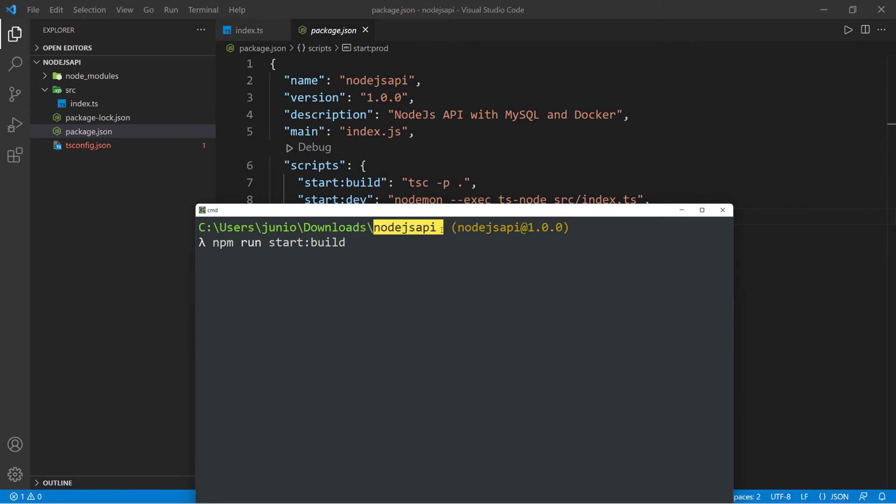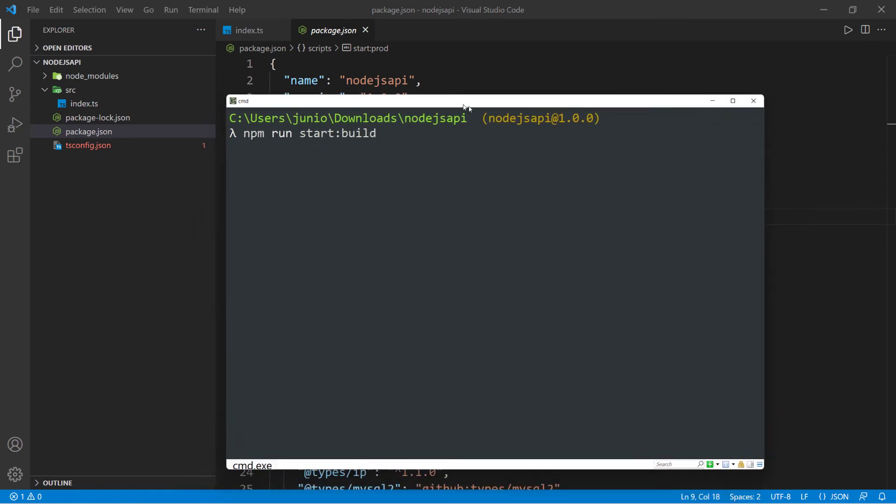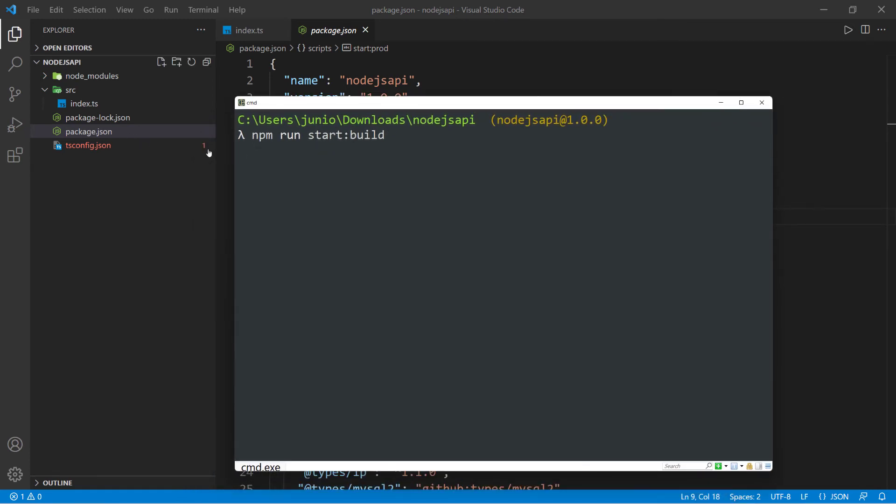Make sure you're inside of your project because it's going to look for the TS config file, the JSON file, and it's not going to find it otherwise. If I go ahead and run this...